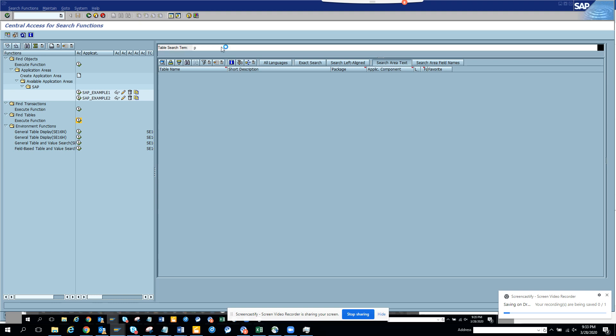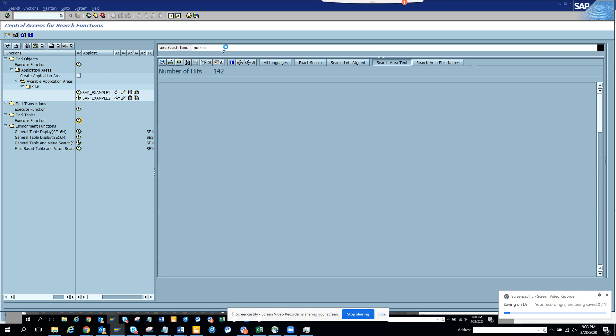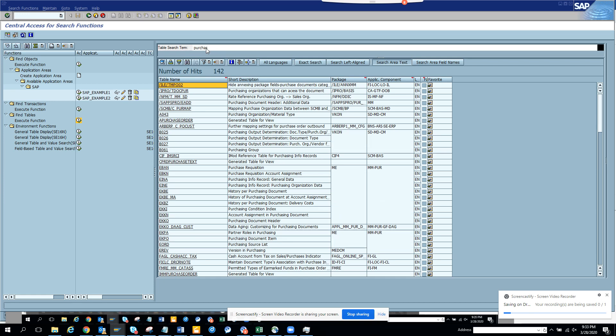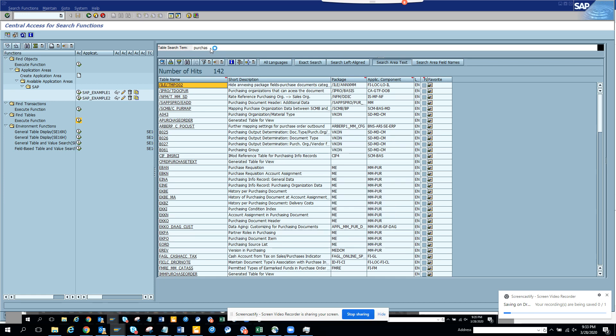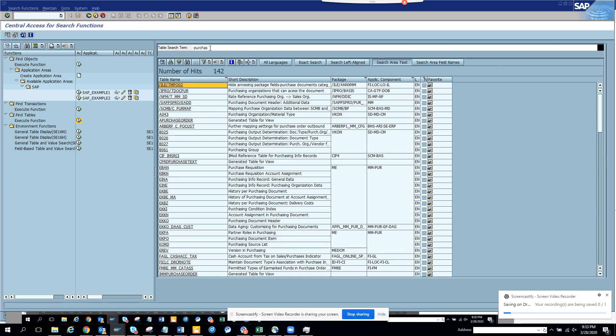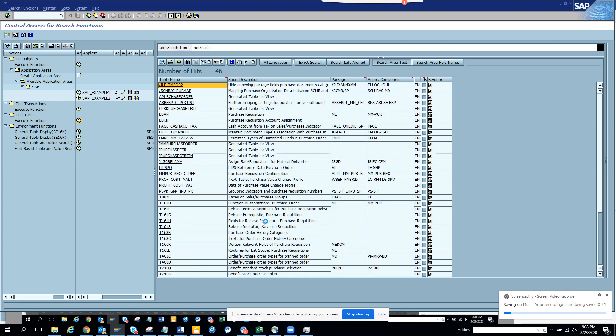So here same thing. I put purchase. So suppose I want to see purchase order. Already giving a lot of hits. So we can see it's already coming down here. I want to see purchase. So instead of going to SC11 and doing all this thing this works wonders.